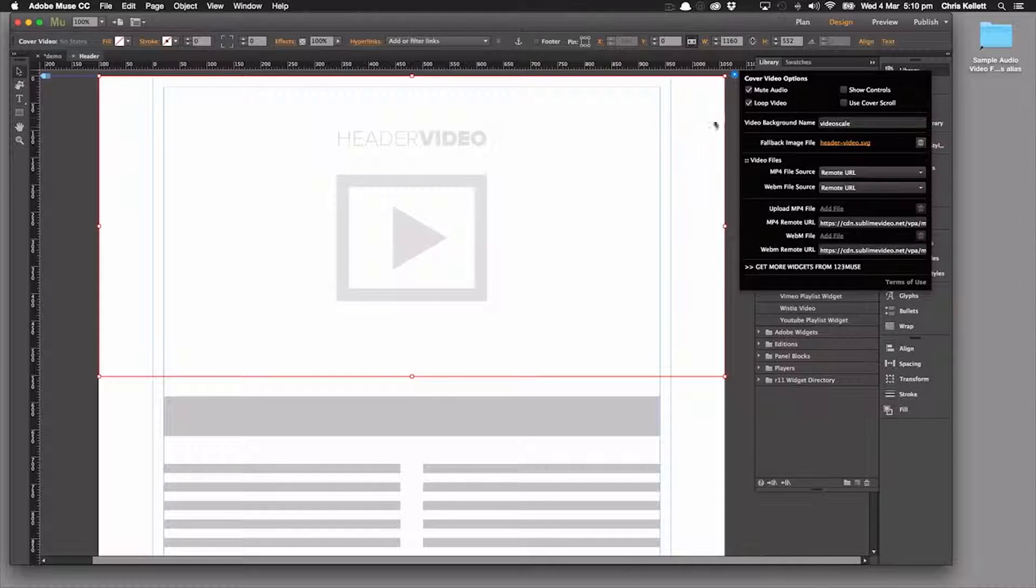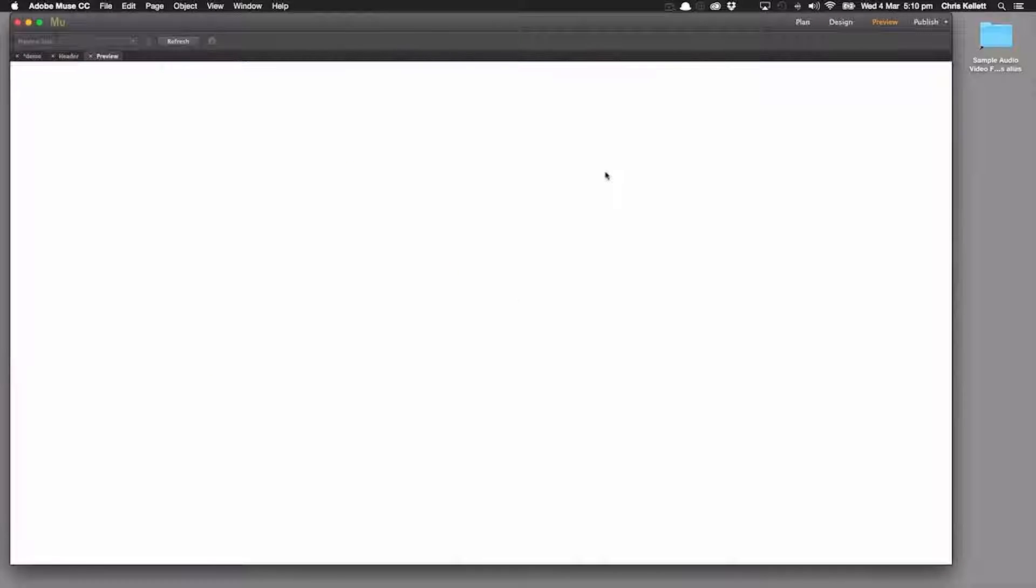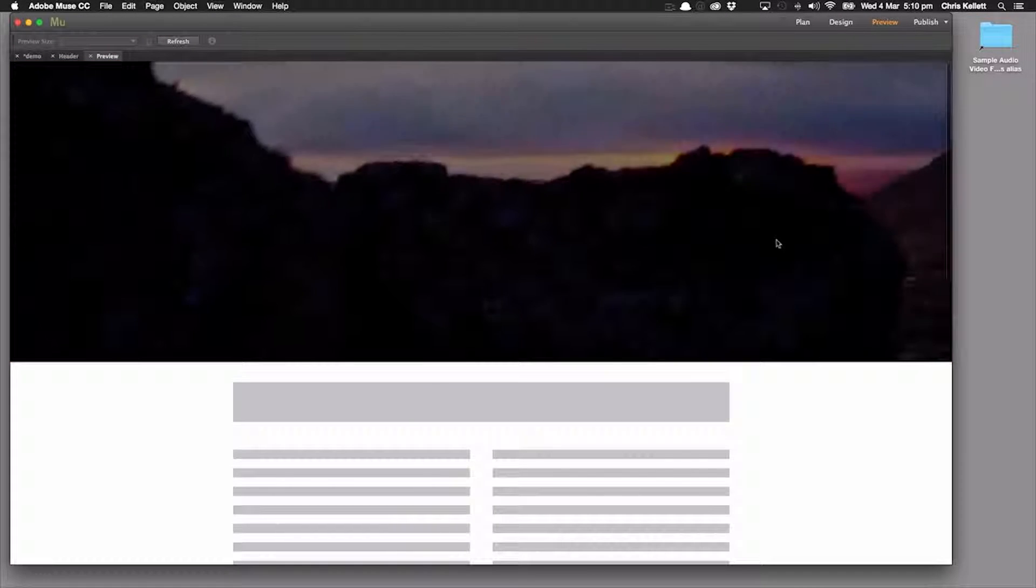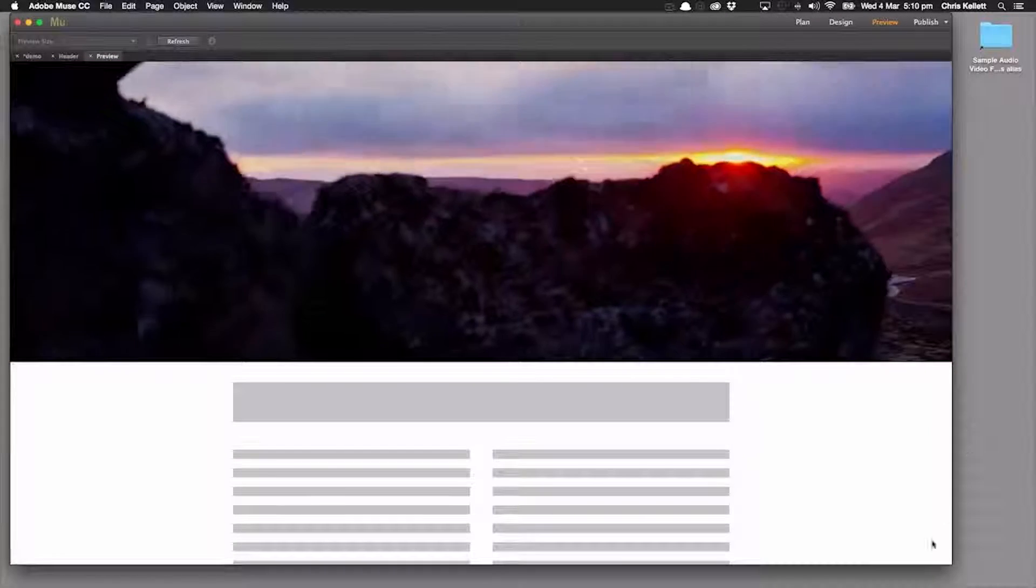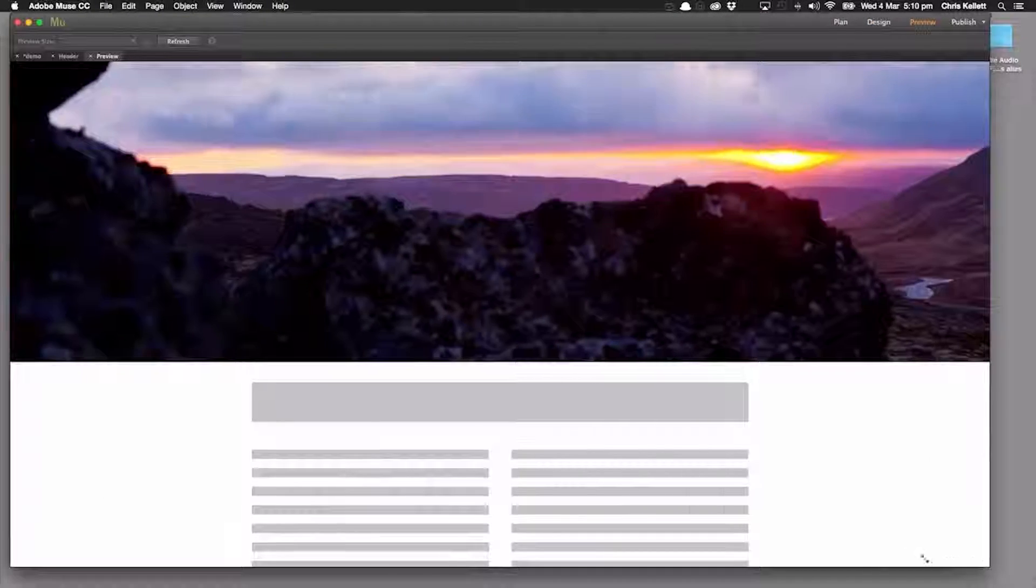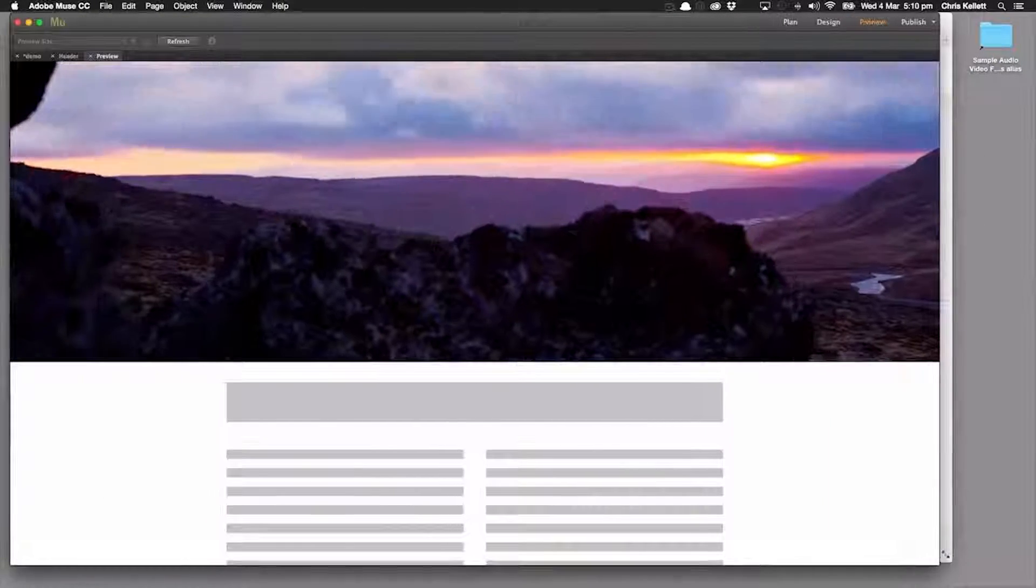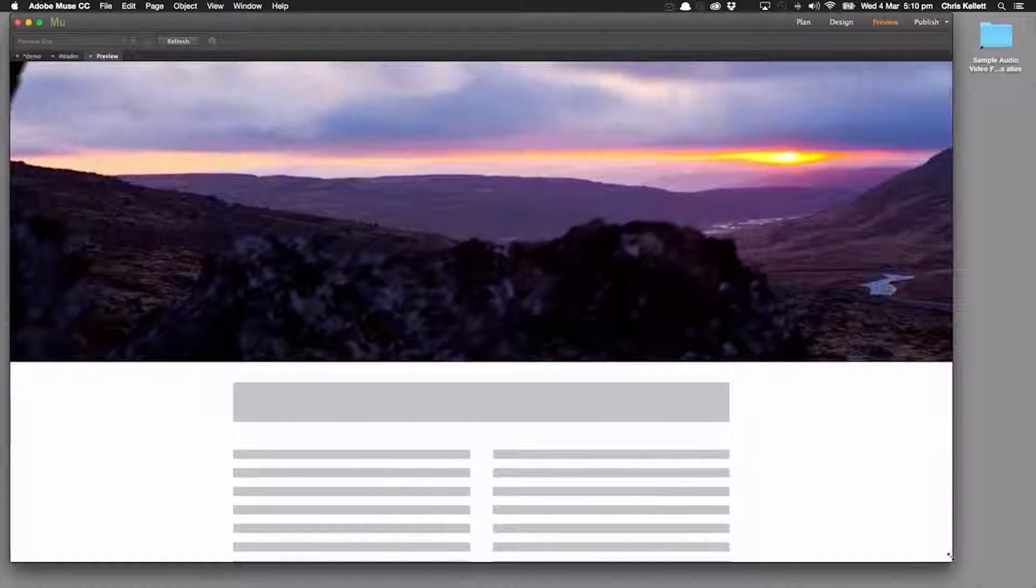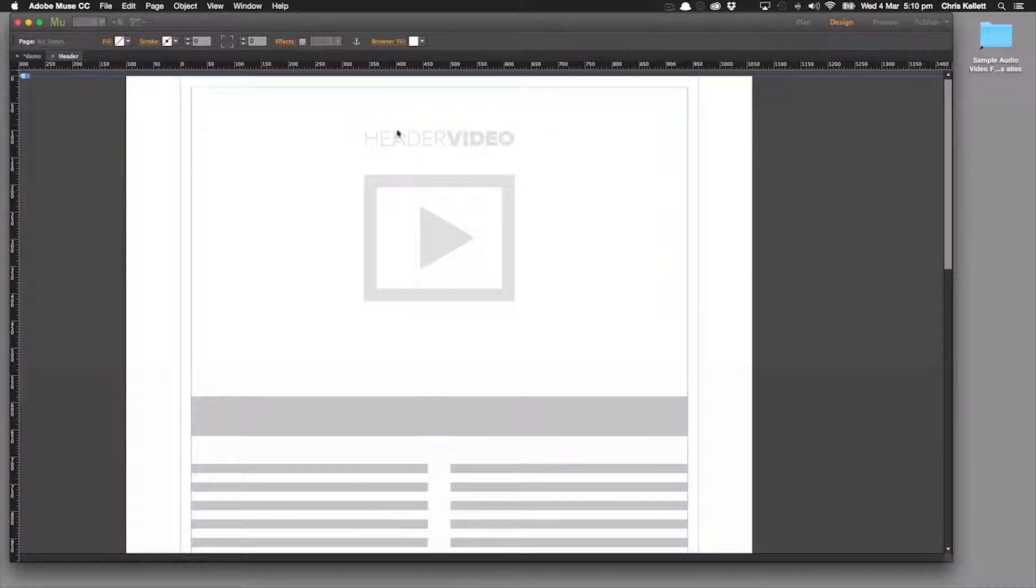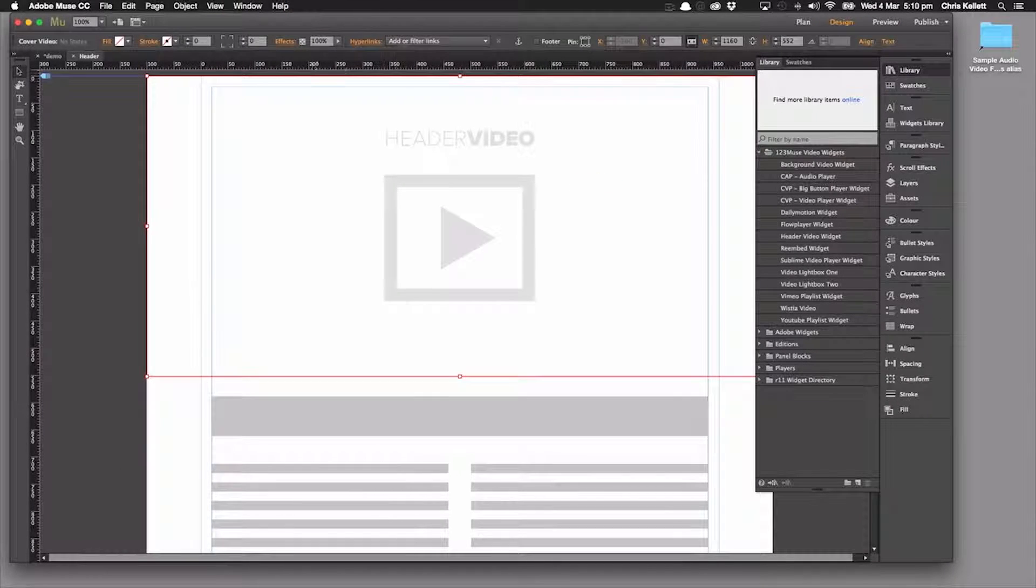So let's go ahead and preview that straight away. So here we go. We've got this nice big full screen header here and we can see that as we scale the page, the video scales with us. That looks great. Let's add some content on top of that now.